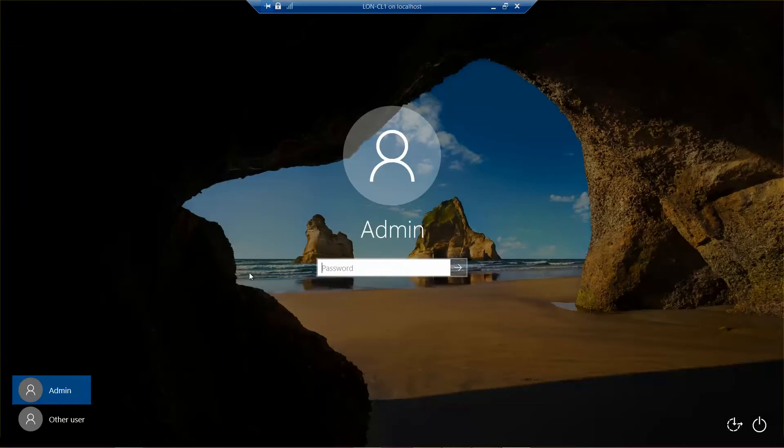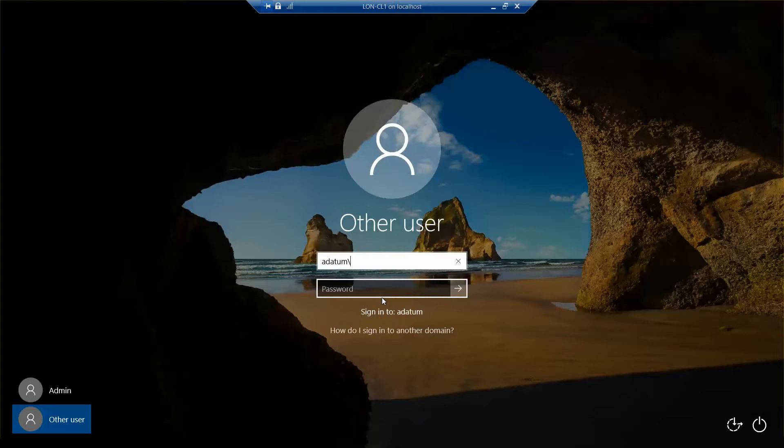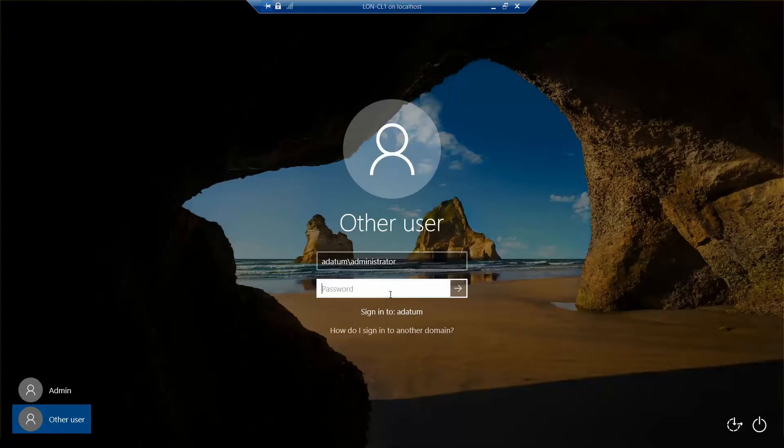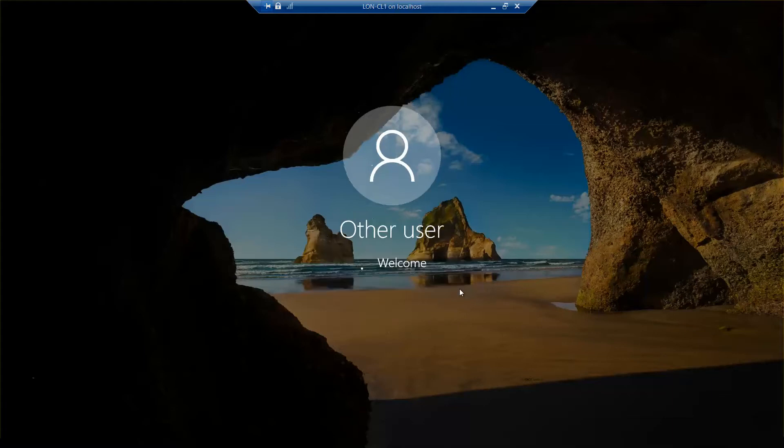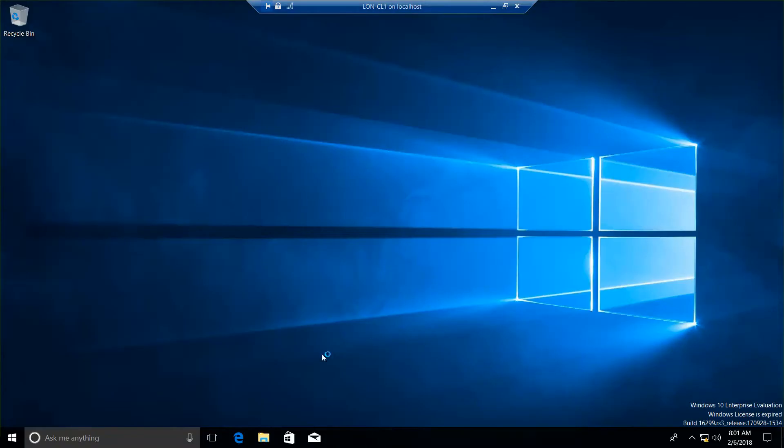It's going to ask us to log in, but we want to choose other user. And datum slash administrator, and then our password, and then sign in.